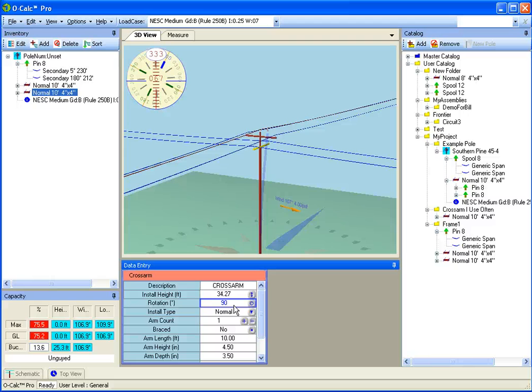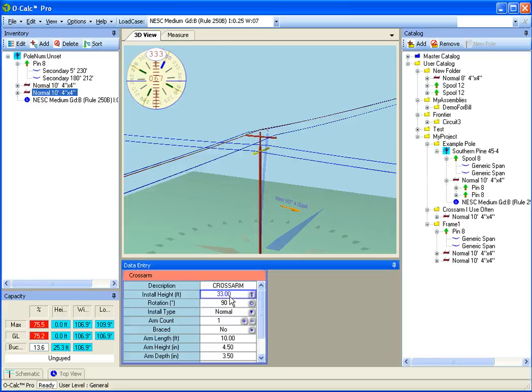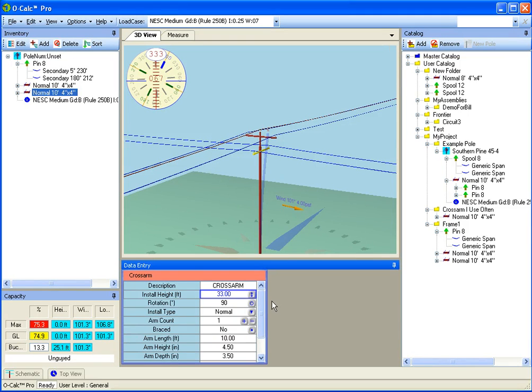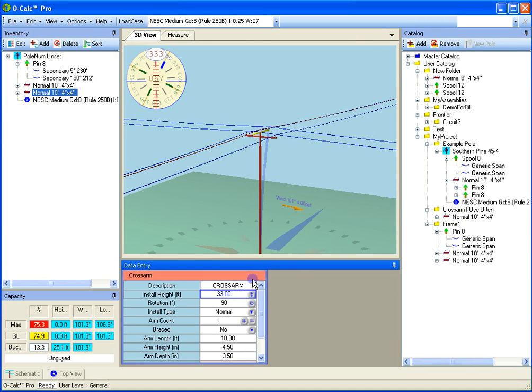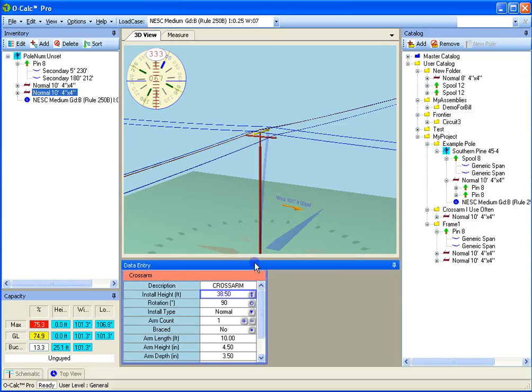The same is true if I change the height. So if I set this down to 33 feet instead, they're all going to move down. In addition to entering values manually, I have these items called trackers. So to the right of the value, if I press and hold my left mouse button on the tracker and then move my mouse, you'll see what will happen is the item will move. Now if I try to go off the top of the pole, the system doesn't allow it.